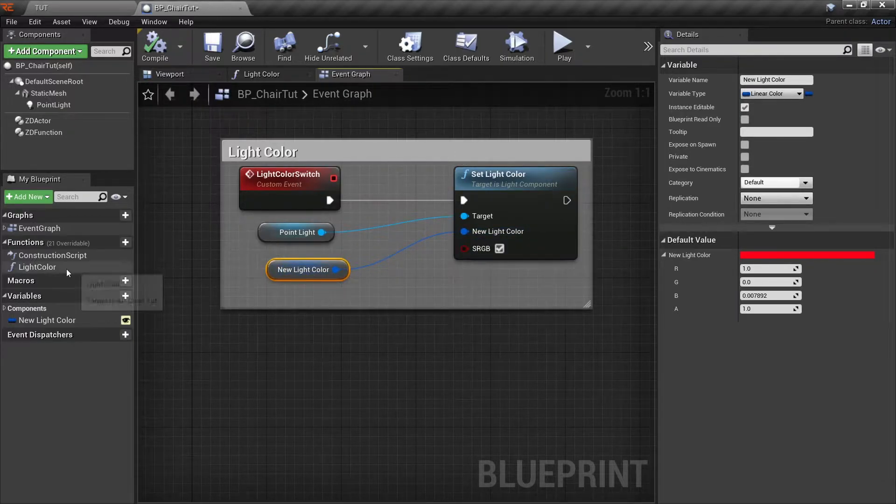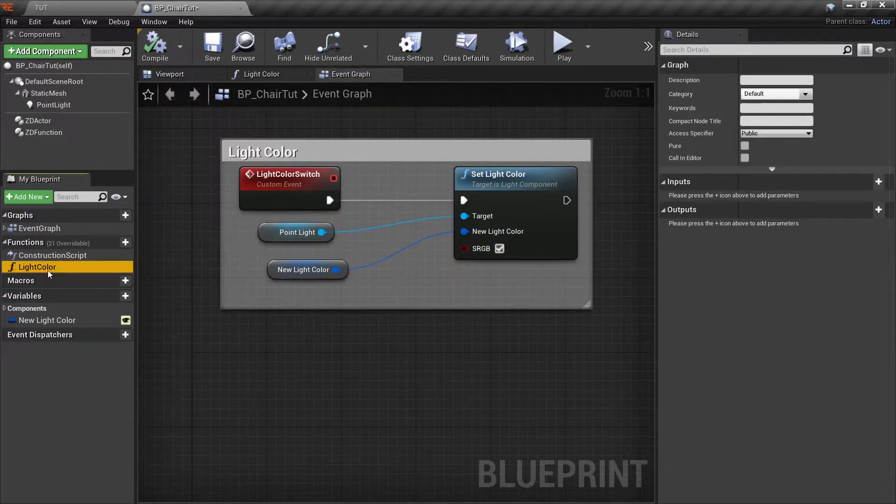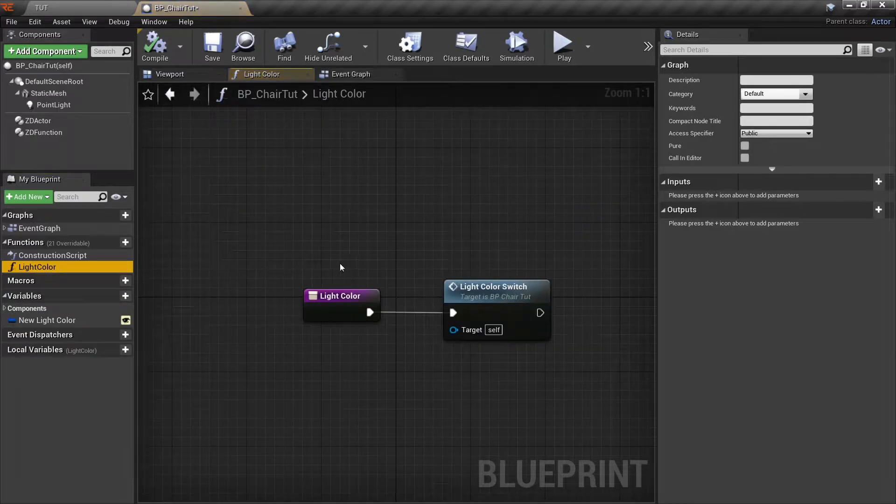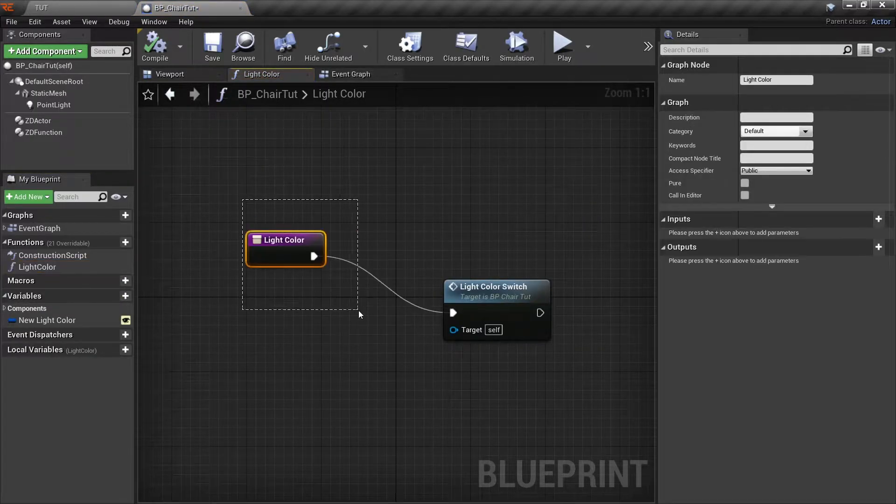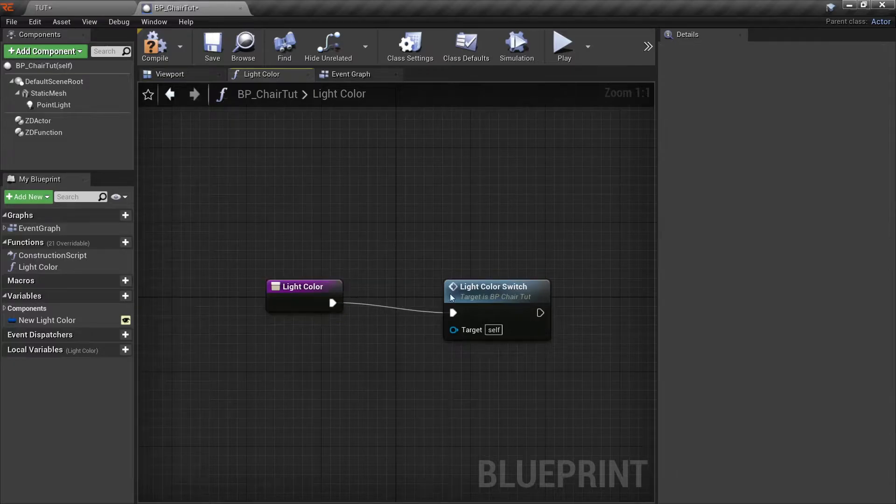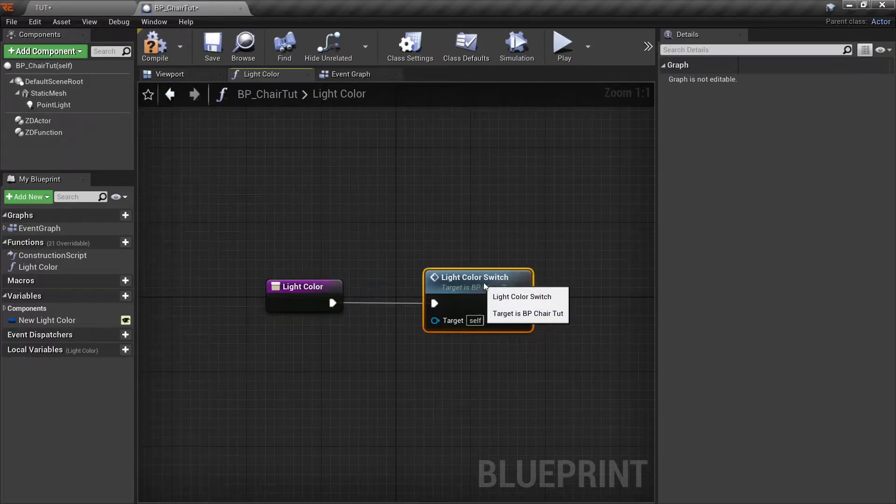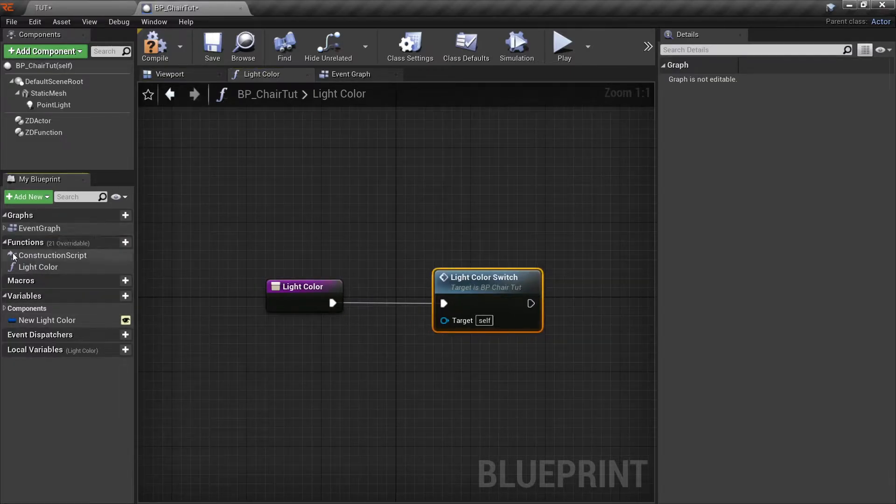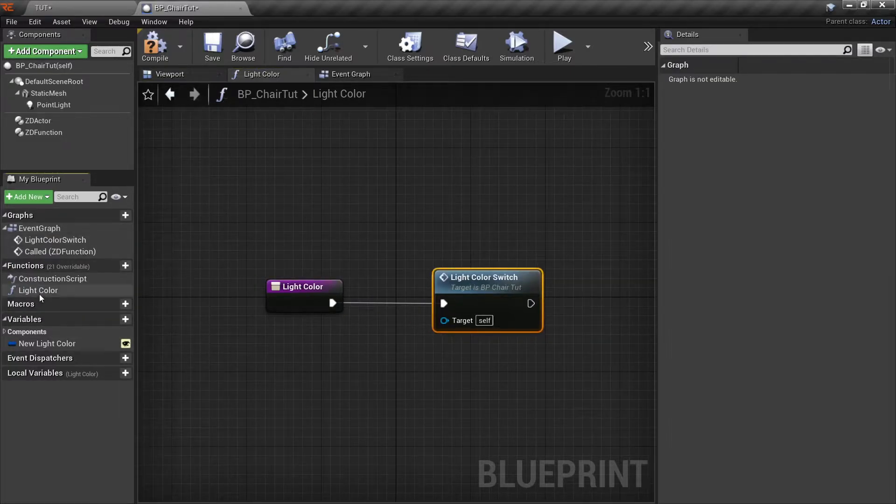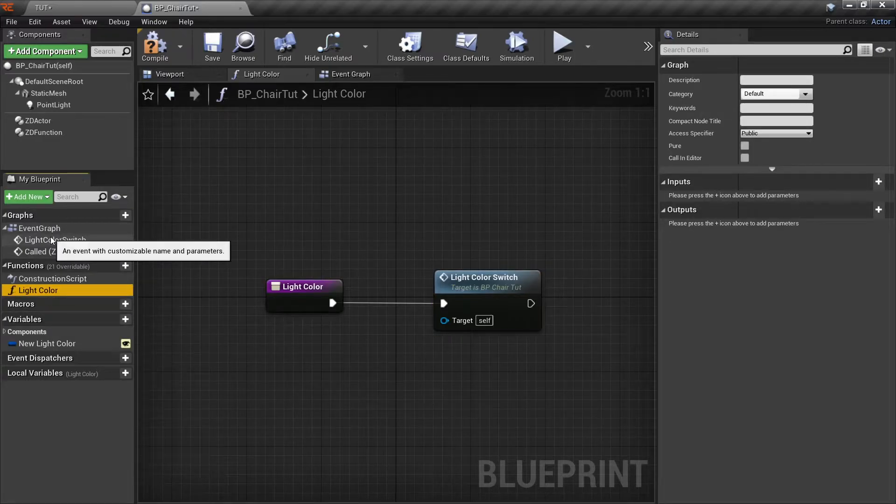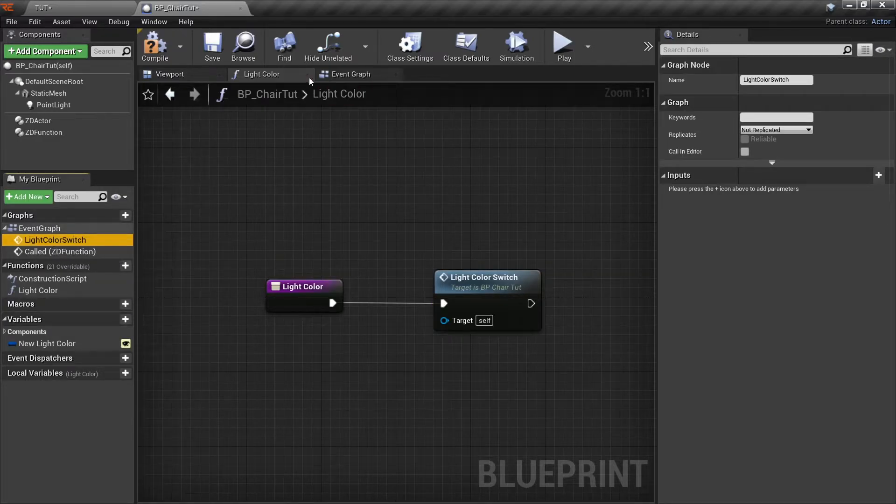I have a function called light color. If I double click and open it, I have this function called light color and I have connected it to the custom event called light color switch. I have connected the light color function with the light color switch.